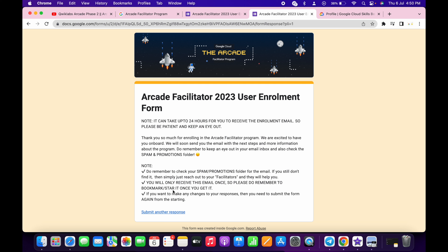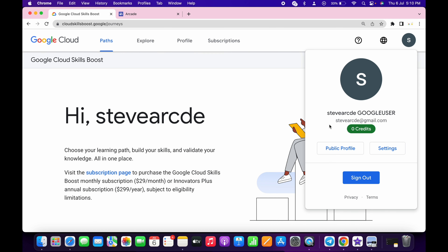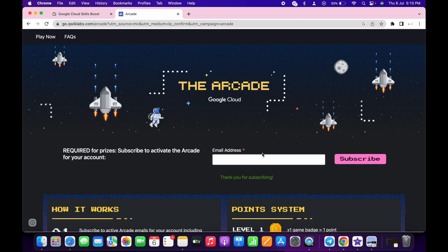It will ask you to acknowledge — just click on this and then click on submit. That's how you fill and enroll in the Arcade Facilitator form. After that, come back, click on your avatar, copy your email ID, go to the Arcade page, paste the email ID, and click on subscribe. You have to do this, otherwise you are not eligible for Arcade swags.